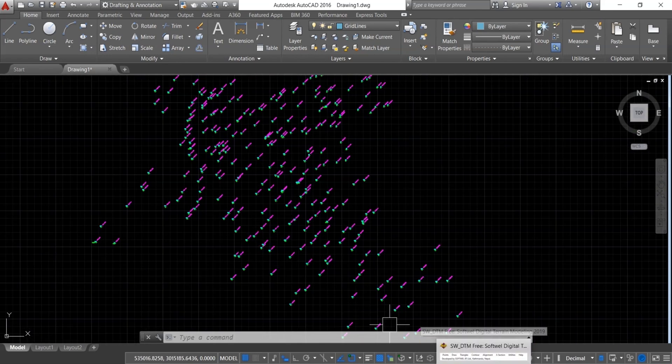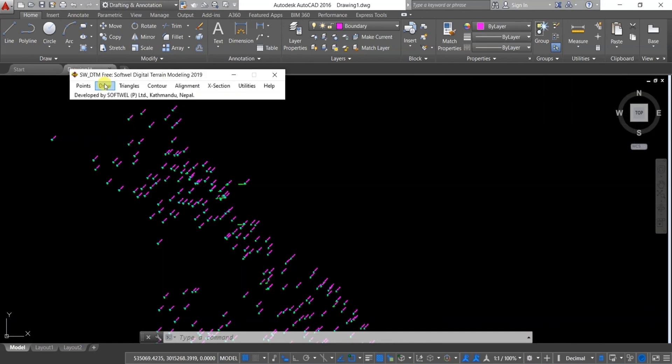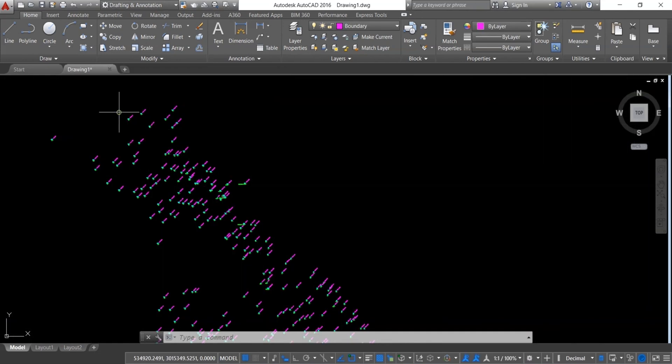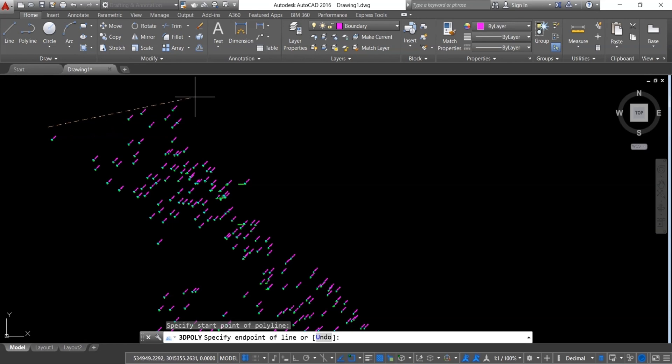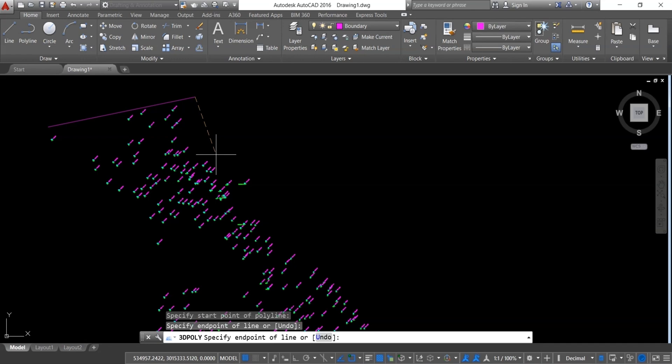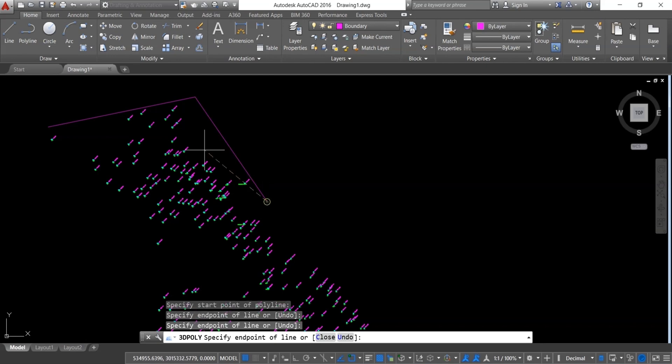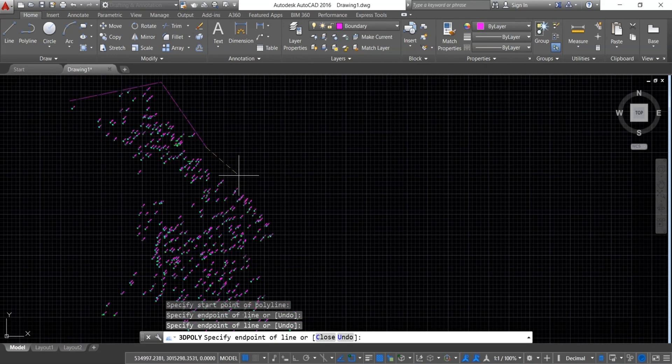In order to draw contour, go to Draw and select Add Boundary. Draw a boundary that encompasses all the survey data. SWTTM will ignore points outside the boundary and processes only the points that are inside it, so make sure all the points are inside the boundary like this.